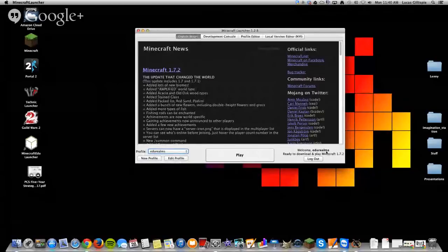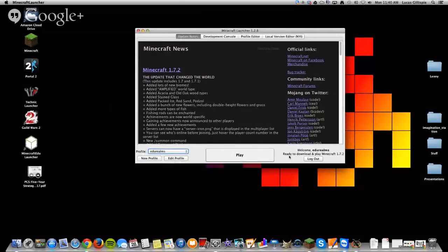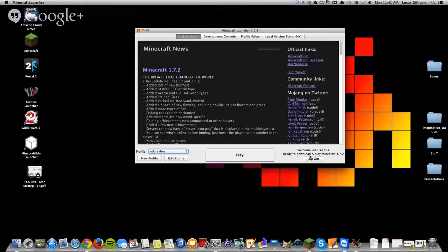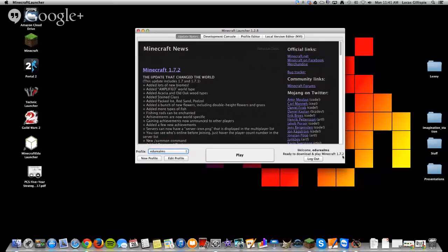Okay, now what you probably see is something like this. It'll say welcome in your screen name, and it'll say either if you haven't already downloaded, it'll say ready to download and play Minecraft 1.7.2, or it may already say that if you've already downloaded it.